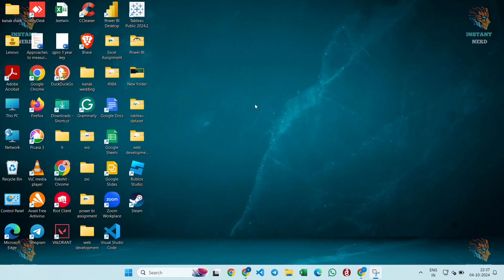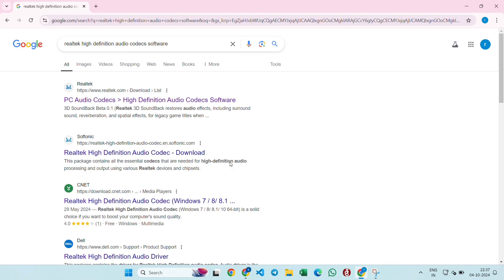Hello and welcome to Instant Nerd. In this video, I'm going to guide you how to install Realtek microphone drivers in Windows 11. Let's get started. Open any browser and search for Realtek high definition audio codecs software.